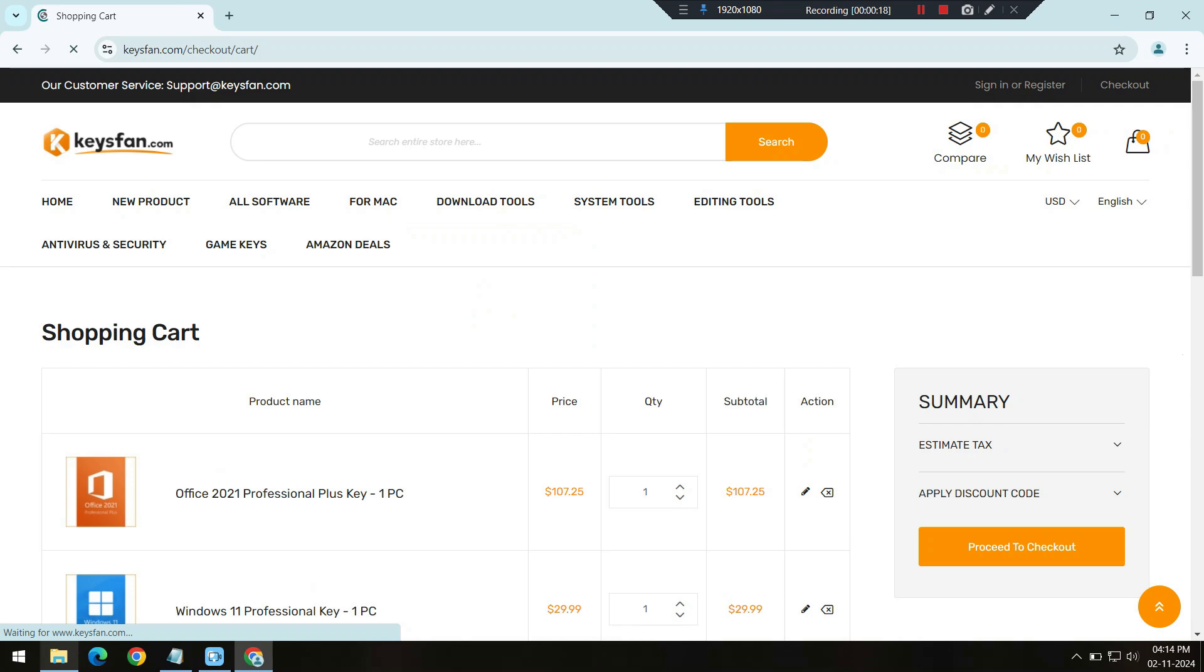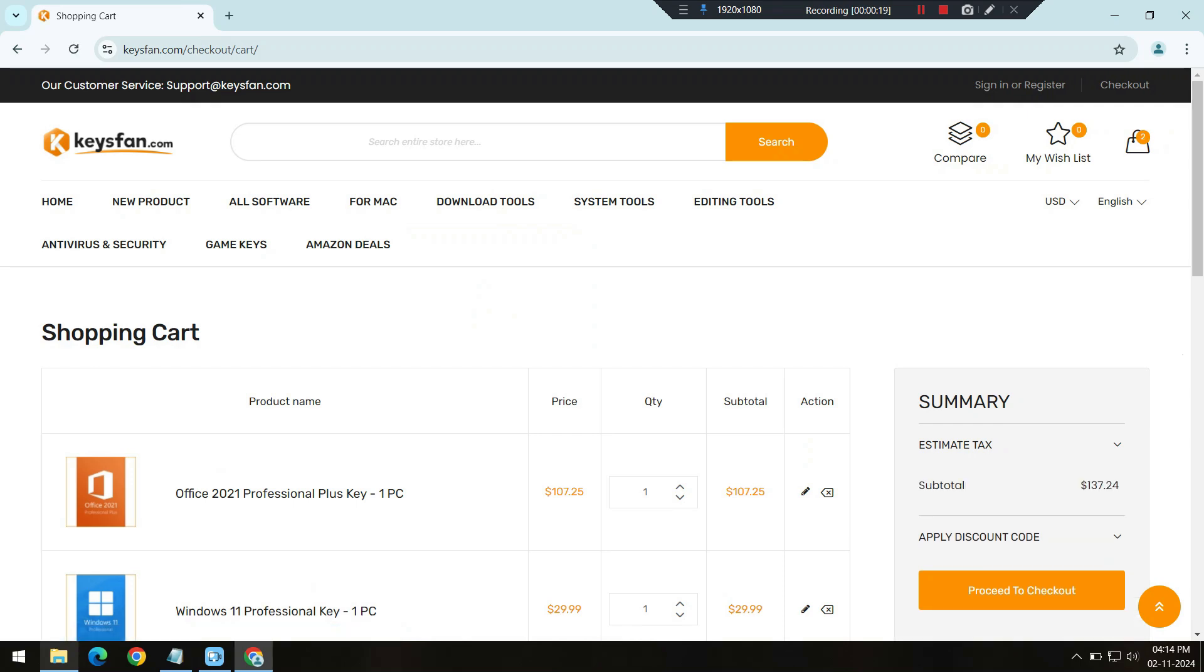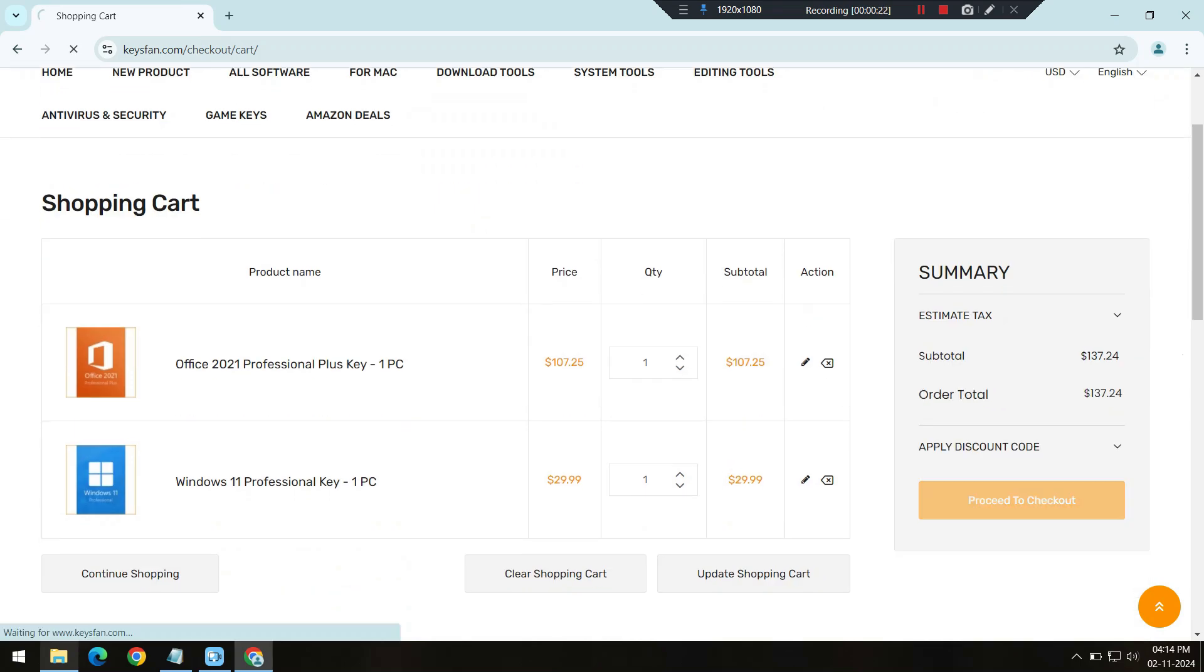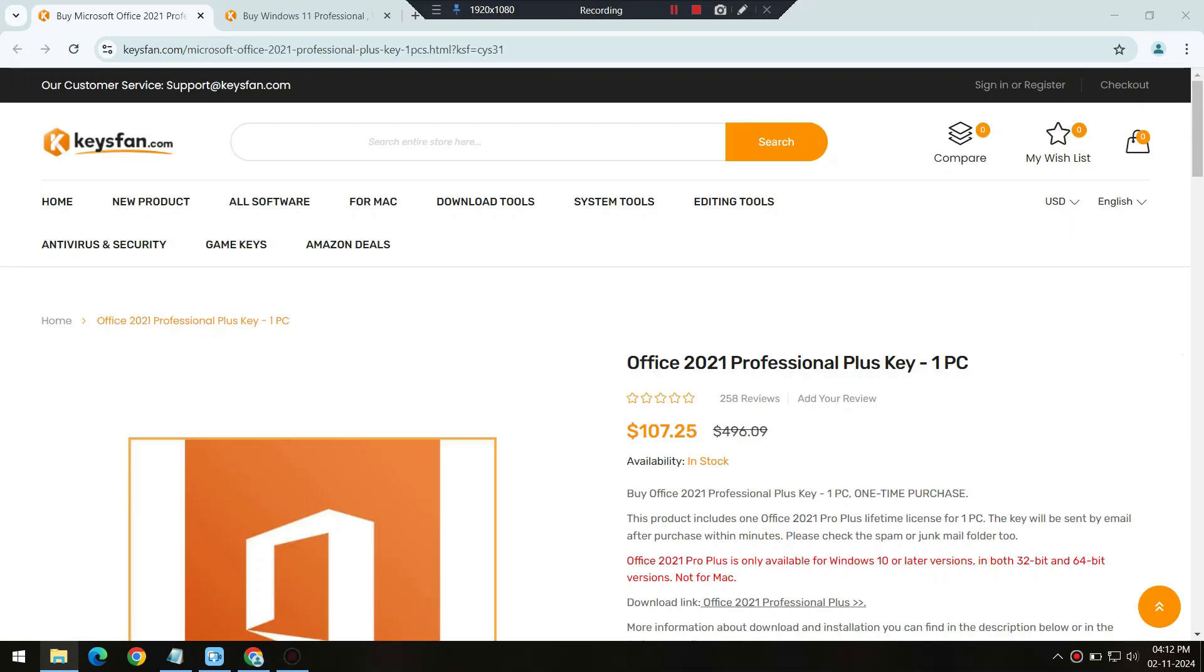Once it's in your cart, don't forget the coupon code. If you're buying Windows, use code CYS50. For Microsoft Office, use code CYS62.